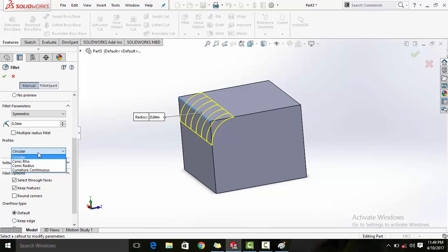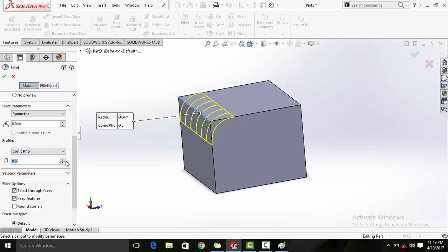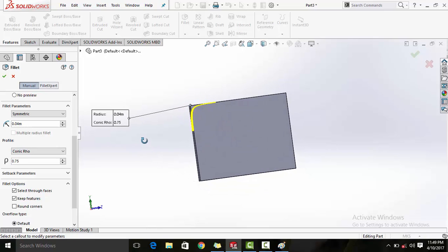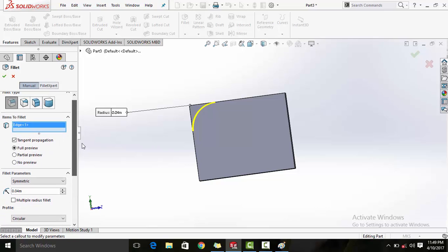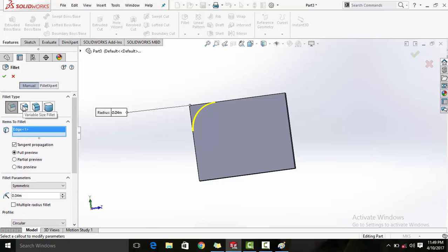In the profile option, you can select various types of profile. You can select conic row and it will ask for a row value which you can adjust as per requirement - the greater the row, the more the midpoint of the curvature touches your edge. I will always go for circular because that's the shape for most designs.